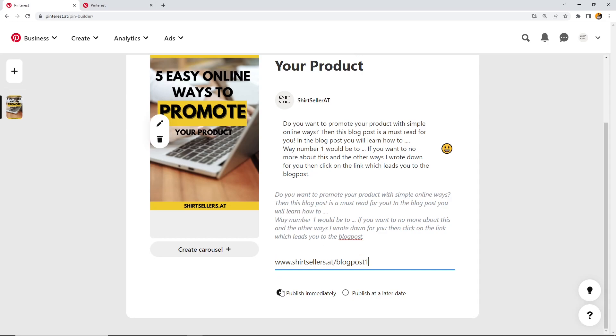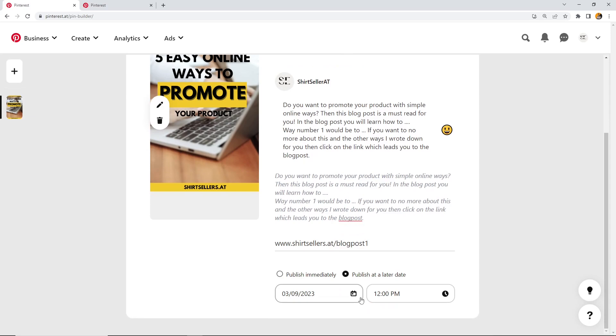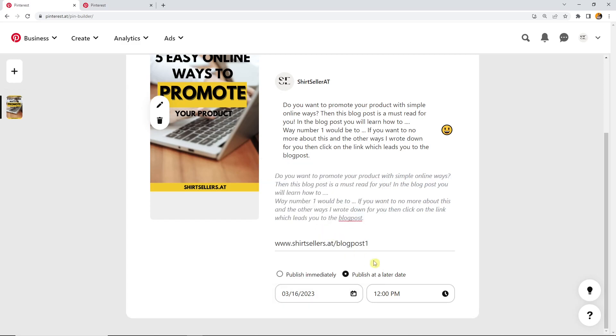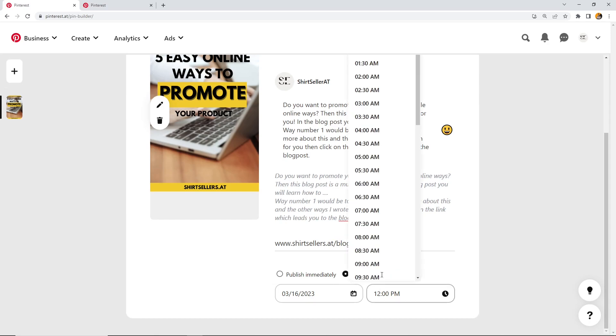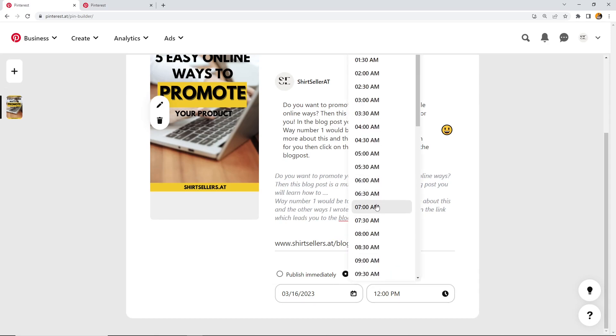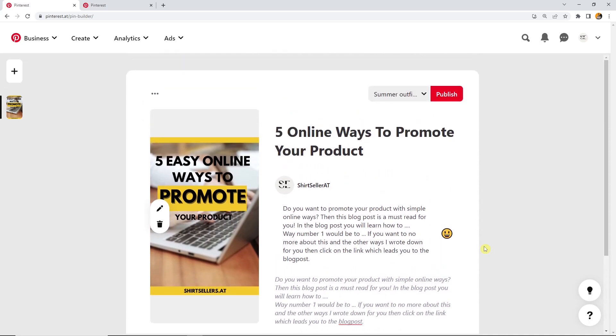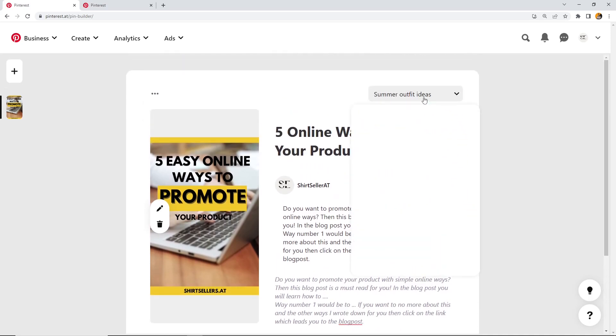Below that, you can decide if you want to publish that immediately or if you want to publish that later. Immediately would be now. Later would mean I schedule this pin. We have today March the 9th and I want to publish that one week later on, let's go with 12 p.m. That is fine.